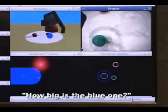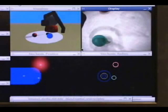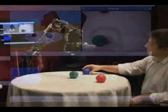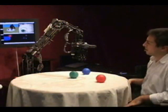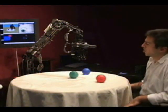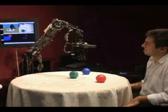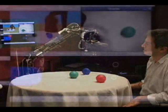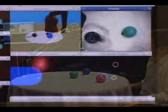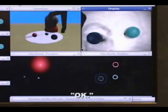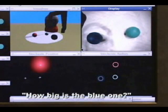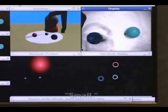How big is the blue one? I have no idea. Look at the left. Okay. How big is the blue one? Small.